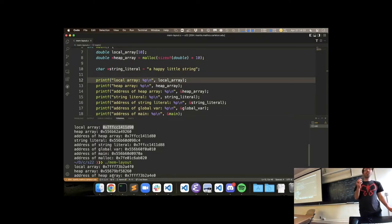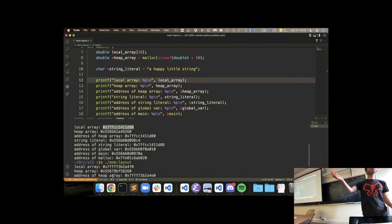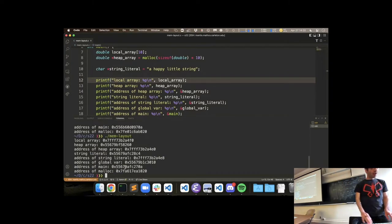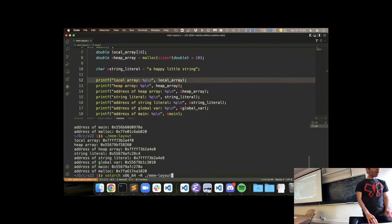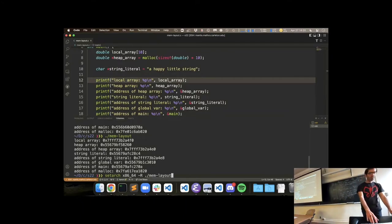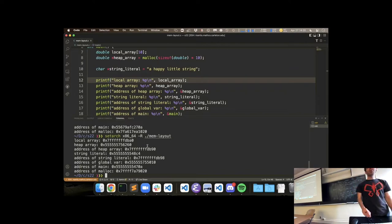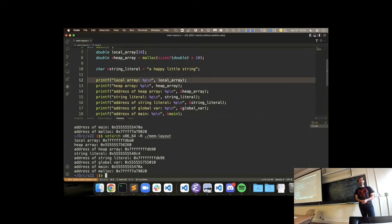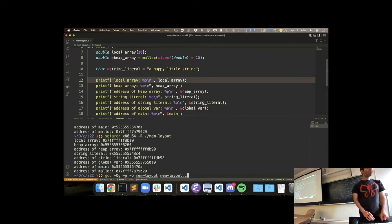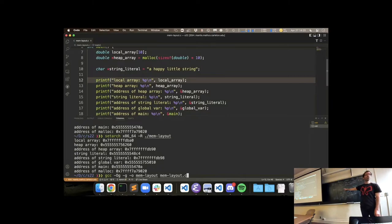There's a weird thing going on where main seems to be at middle addresses and malloc is up at high addresses. We're seeing that there's more messiness than the clean model I've built up. Also, every time I run this, the addresses are different — this local array is at two different addresses when I run it twice. This is another security feature that randomizes which addresses things get put at each time you run, to make it harder for someone to predict where in memory certain things will be.